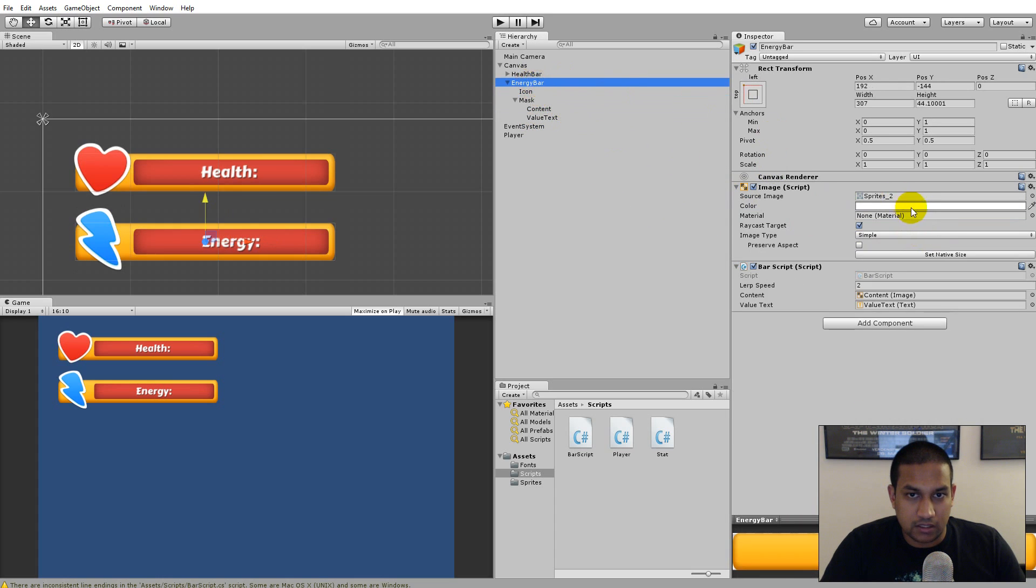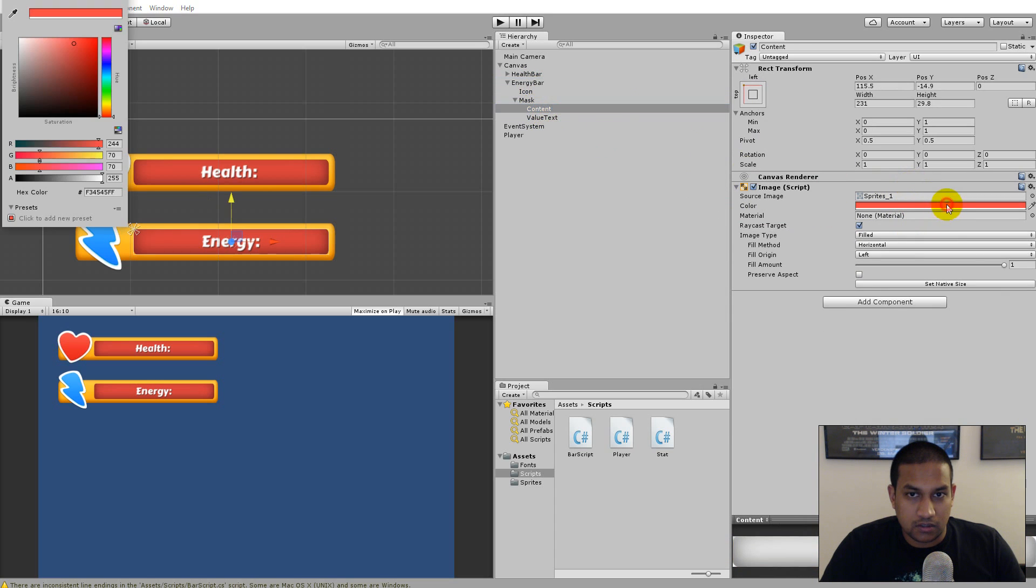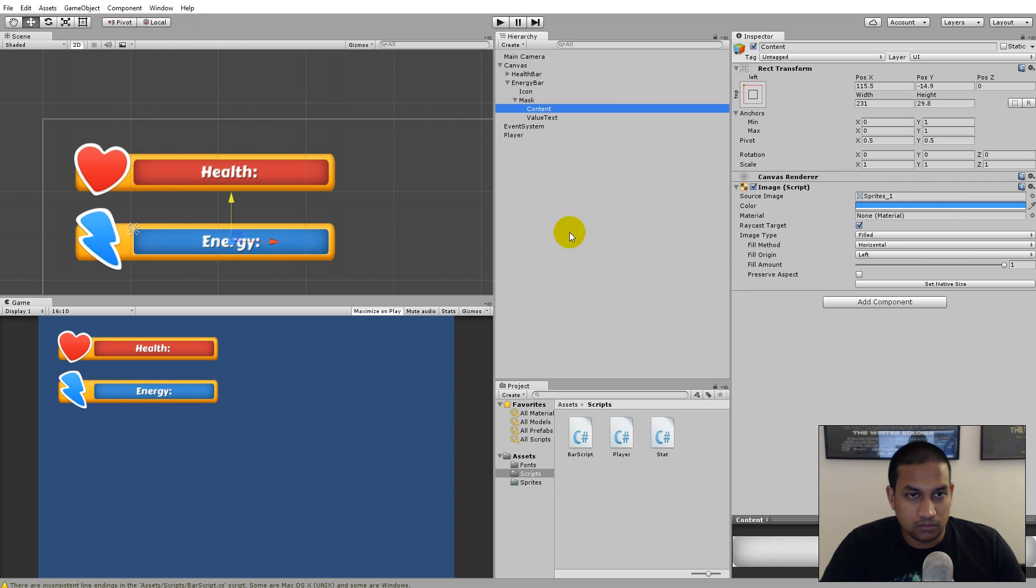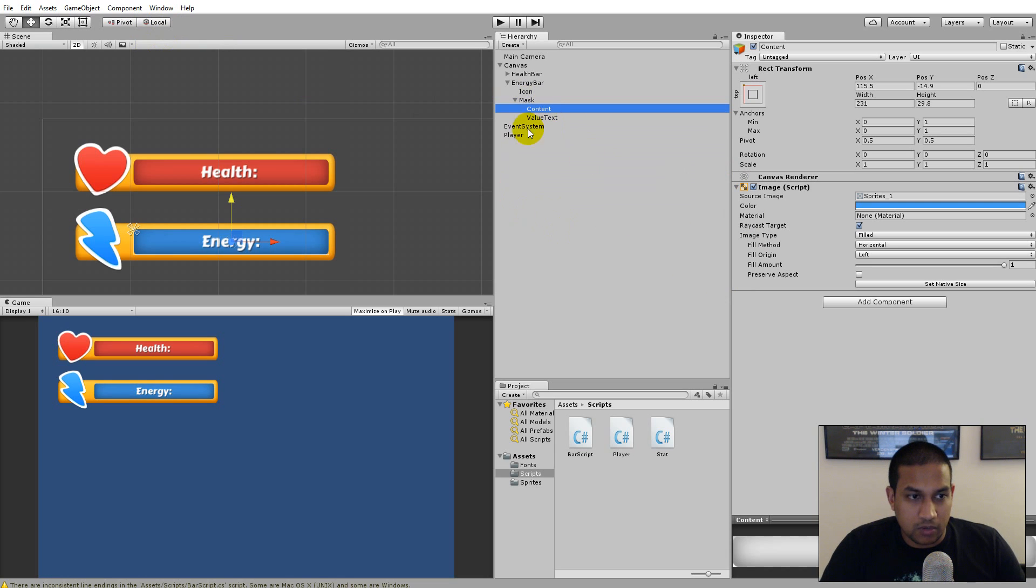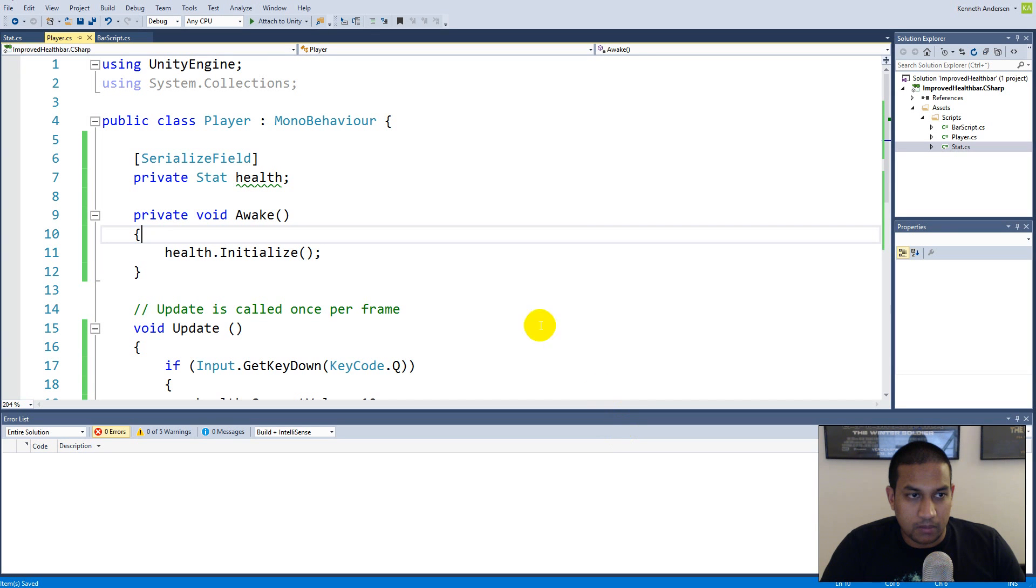And my energy bar is going to have another color so I select the energy bar, the content here, and I change it to some blue color like so. And there I have an energy bar. The next thing I need to do is to make sure the player has energy as a stat so I open up my player.